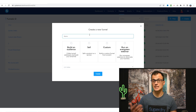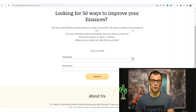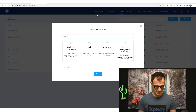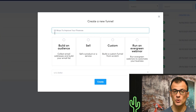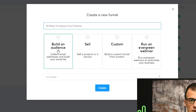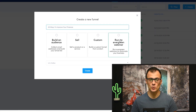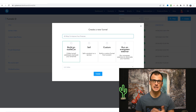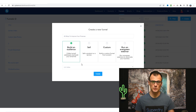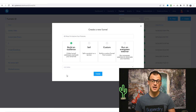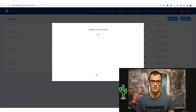Under 'create a new funnel' you can enter the name for your funnel. Let's say you want to model your landing page and create something similar — you can give it a name like '20 ways to improve your finances.' Then you need to choose the goal of your funnel: build an audience, sell something, or run an evergreen webinar. In our case we want to build an audience, which basically means building an email list. You can also choose your selling currency — I'll leave it at US dollars and click create.